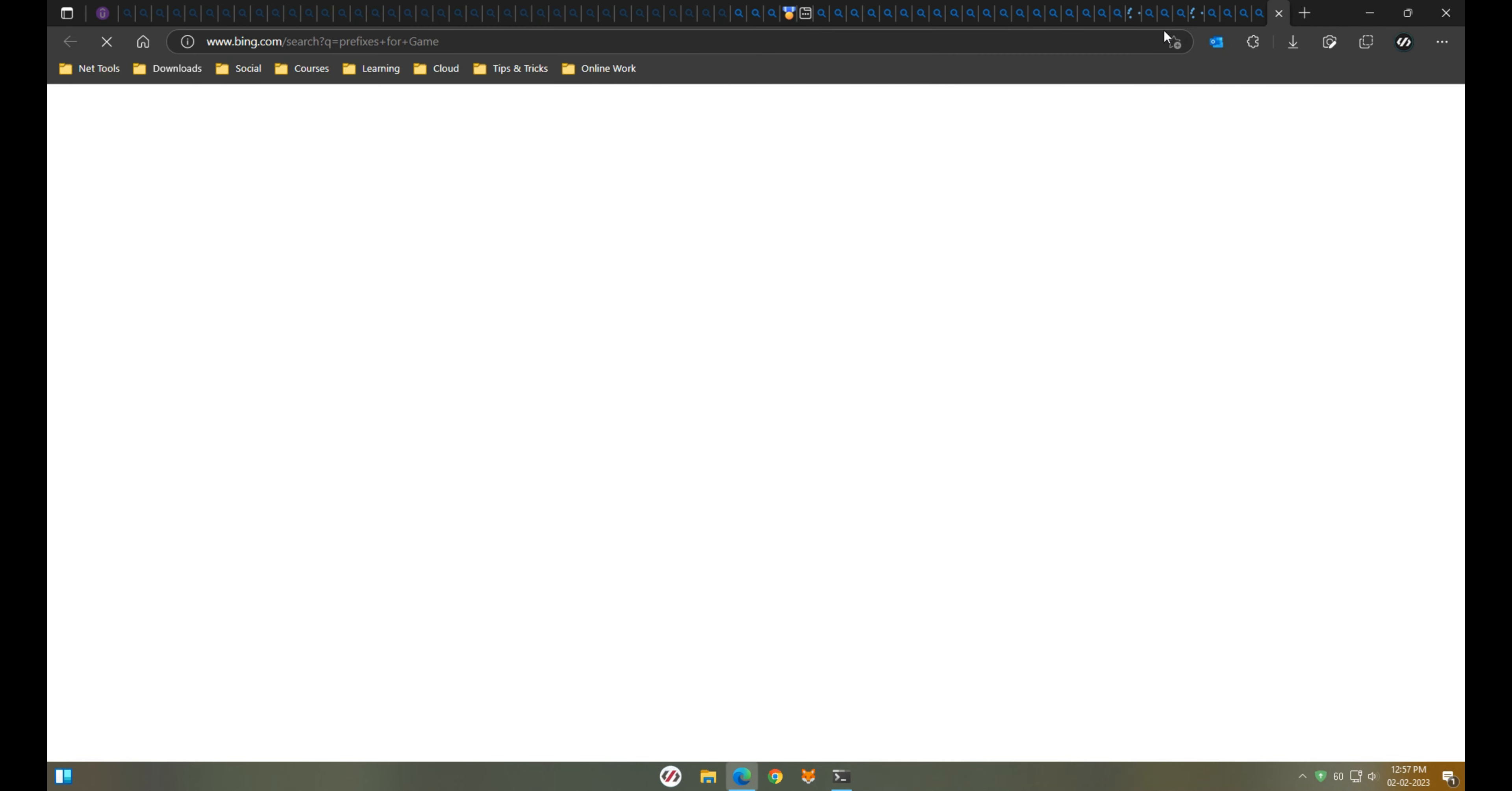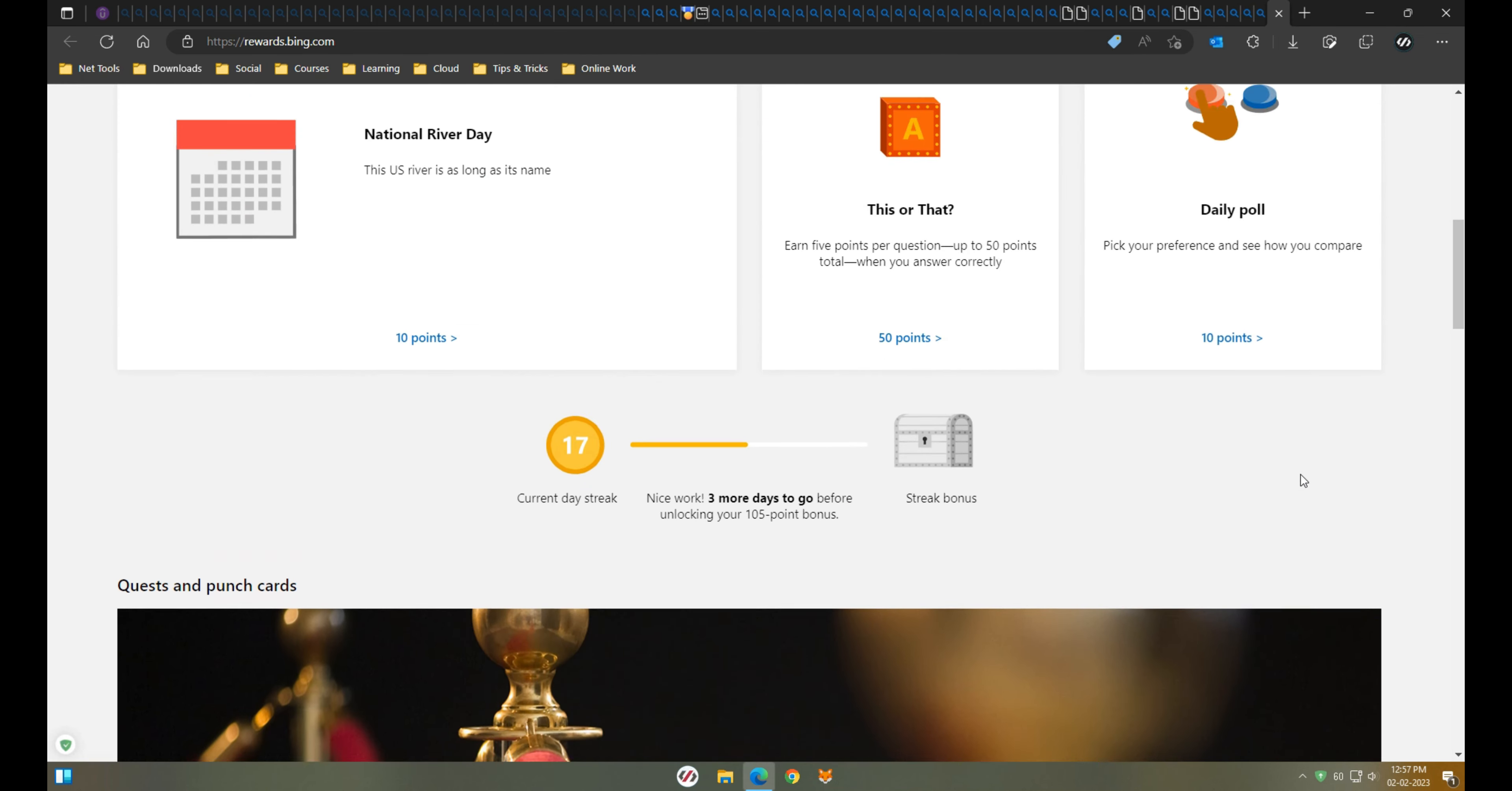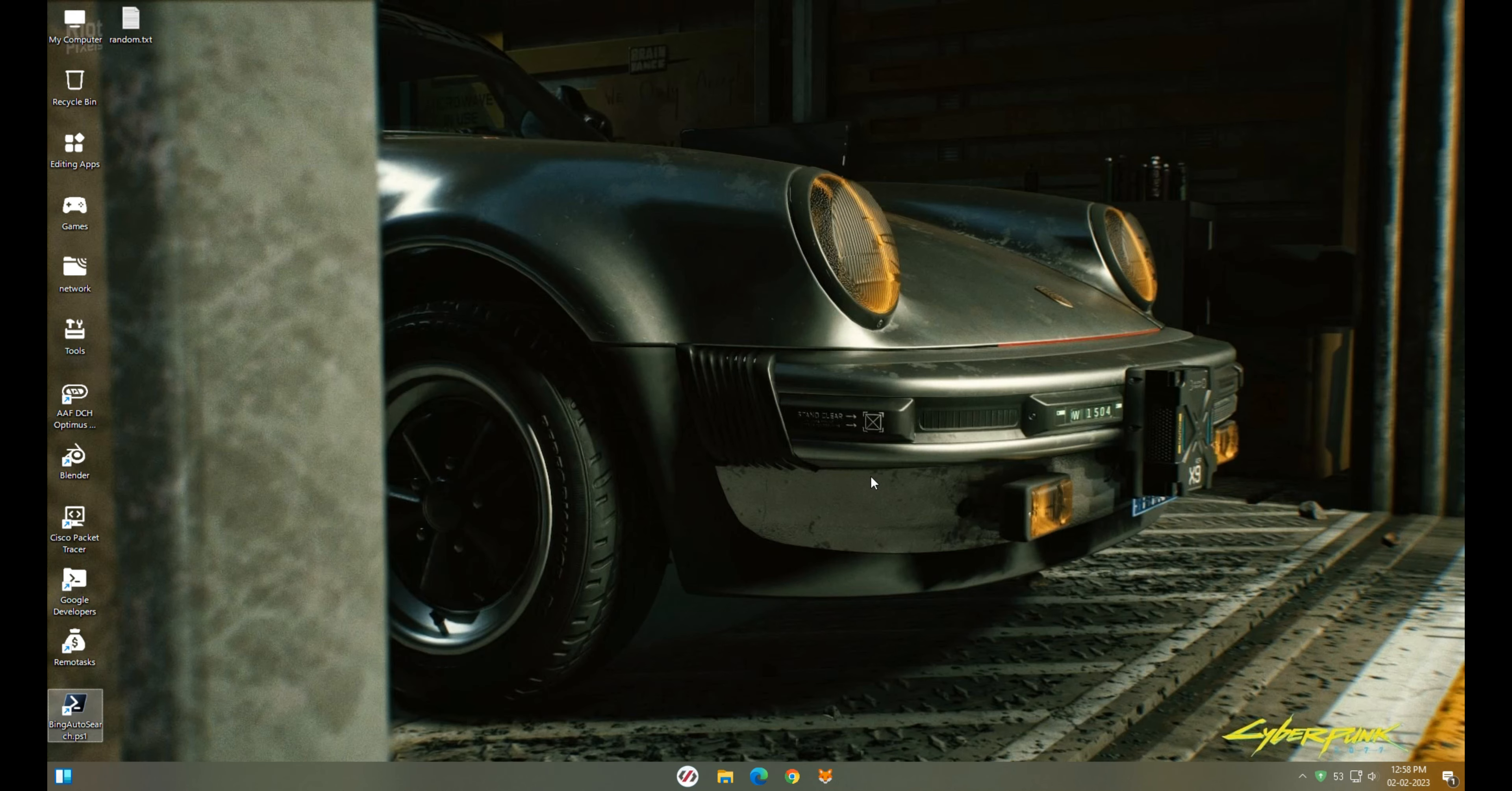As you can see in the video, it'll automate the process 40 times as I have given in the script. You can start with 10 or 20 to check the process. Each query will be of different words but sometimes it will be the same, so that is why I'm using 40 times to avoid the same search.